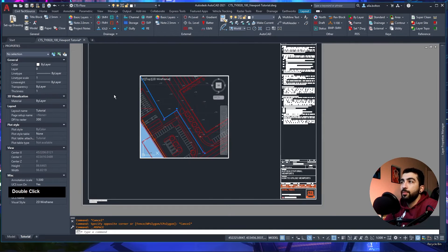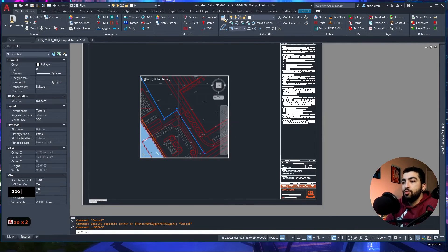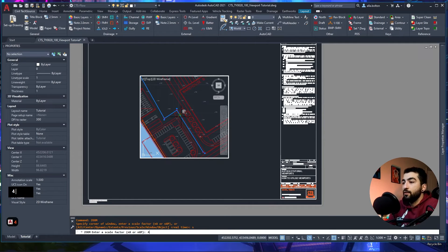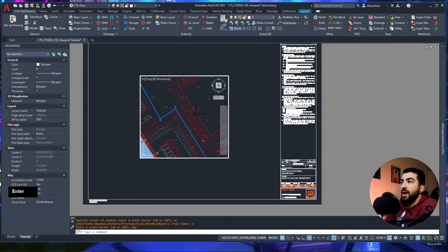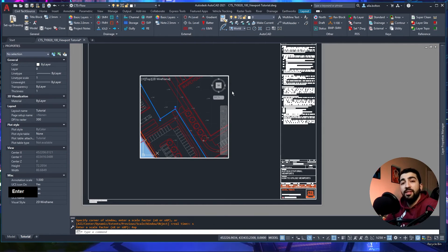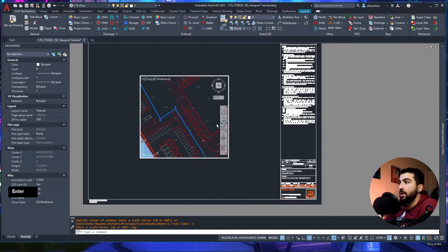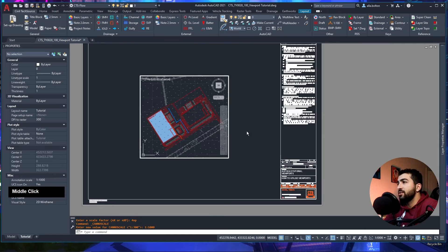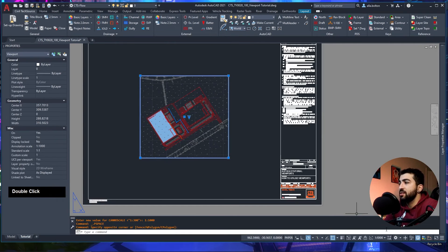Another way to set scale — not my favorite because I don't fully understand it — is to double-click inside the viewport to activate model space, type ZOOM, then S for scale, and enter a value like 4XP. That zooms in four times. There's a website I'll link in the description explaining how to calculate the correct XP value for a given scale.